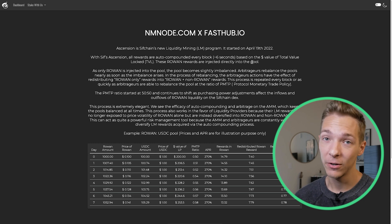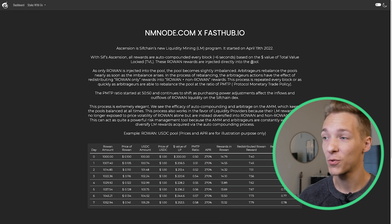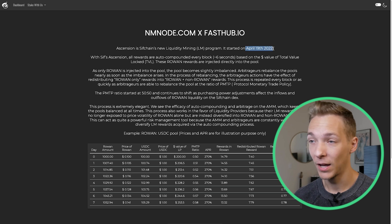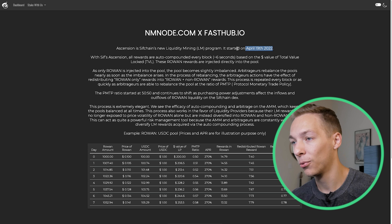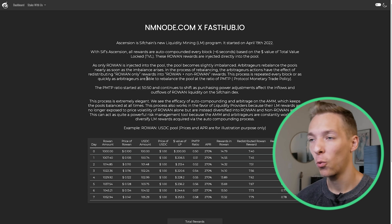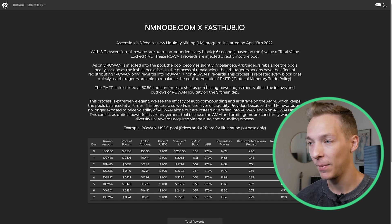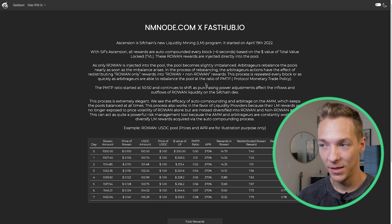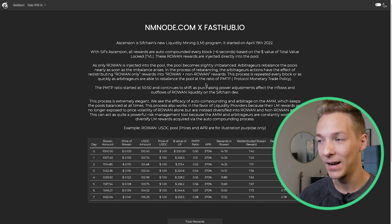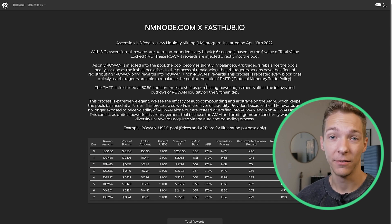I'll link it below just in case, but you can go there and track every single reward for all of your pools ever since the start of the rewards program, which was April 19th — that's the new Ascension rewards program. Before we jump into the actual rewards, I do want to cover the information they've posted on the landing page because it's very important to understand if you are pooling on SifChain. It basically explains exactly how the rewards are paid out, and it's definitely worth a read if you still have a poor understanding of the reward system.